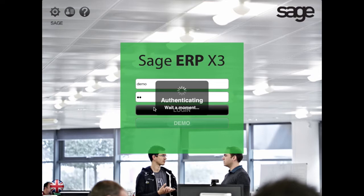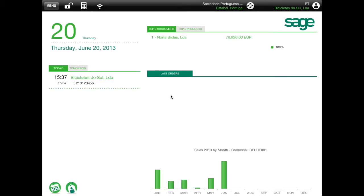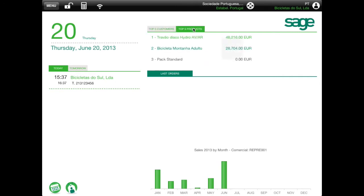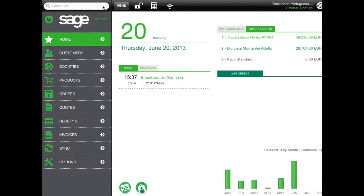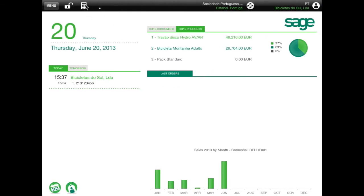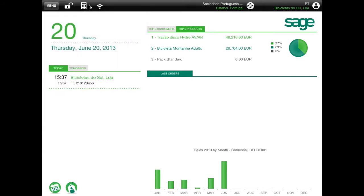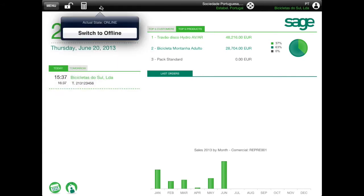You are now in the Sage ERP X3 Sales app home screen. In the top of the screen, you will find some icons that are always present in your app usage: Menu, which allows you to call the app main menu; calculator; and online and offline status.